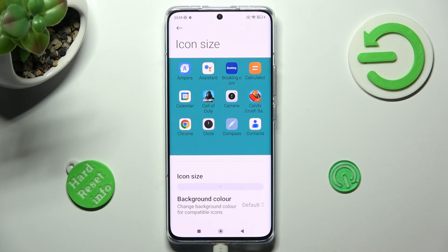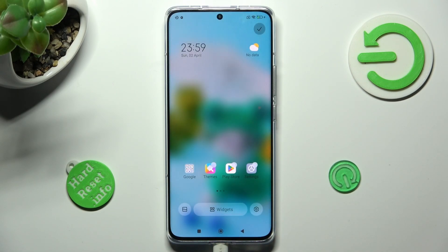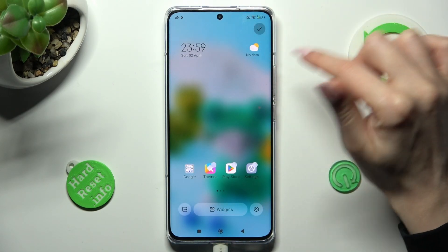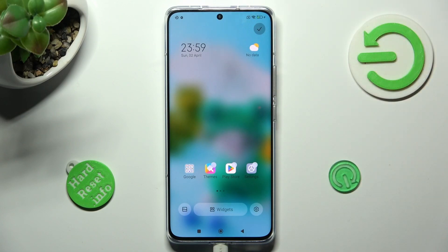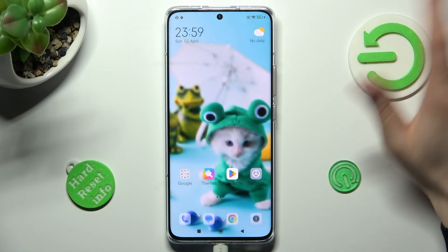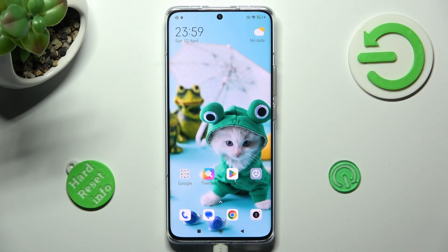When you're ready, click on the home button, and tap on the check mark at the top right corner. So when I do that, as you can see, the size of my icons has changed.